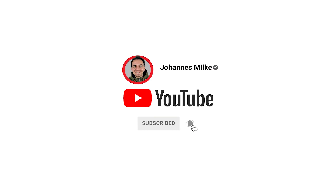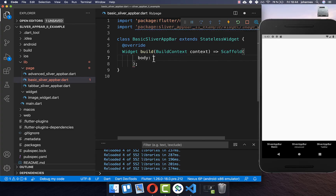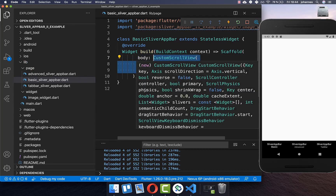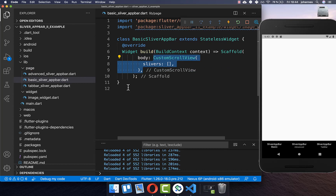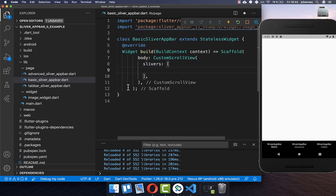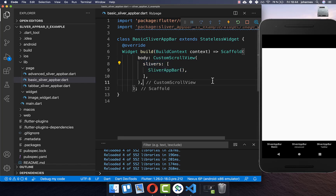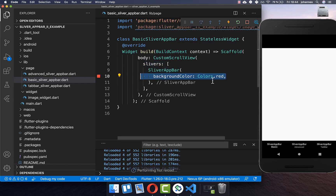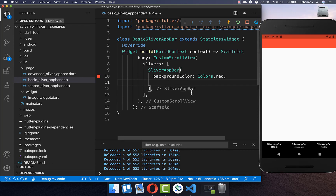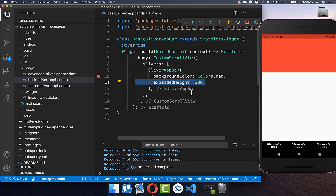Let's get started. Within our build method we go to our scaffold body property. First of all, you need to create a custom scroll view, and inside of it you can set a SliverAppBar. You use the custom scroll view every time you use slivers. We have the app bar at the top, and you can also change its color. You can expand it and set the total height — here we set it to 200 pixels.